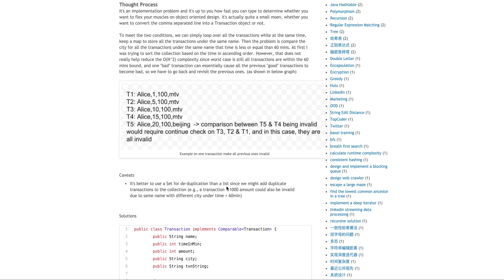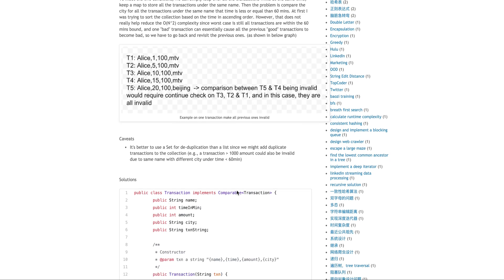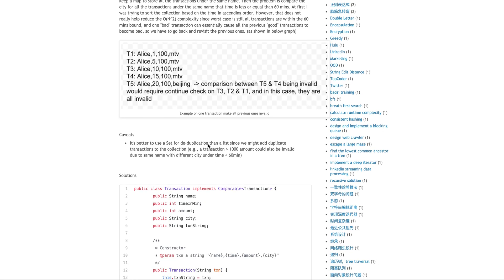Because a transaction could be more than $1,000, that means you put it to the set and then it could also be invalid due to the time constraint, right? So you don't want to add it twice. So you just use a set to dedupe this kind of case.